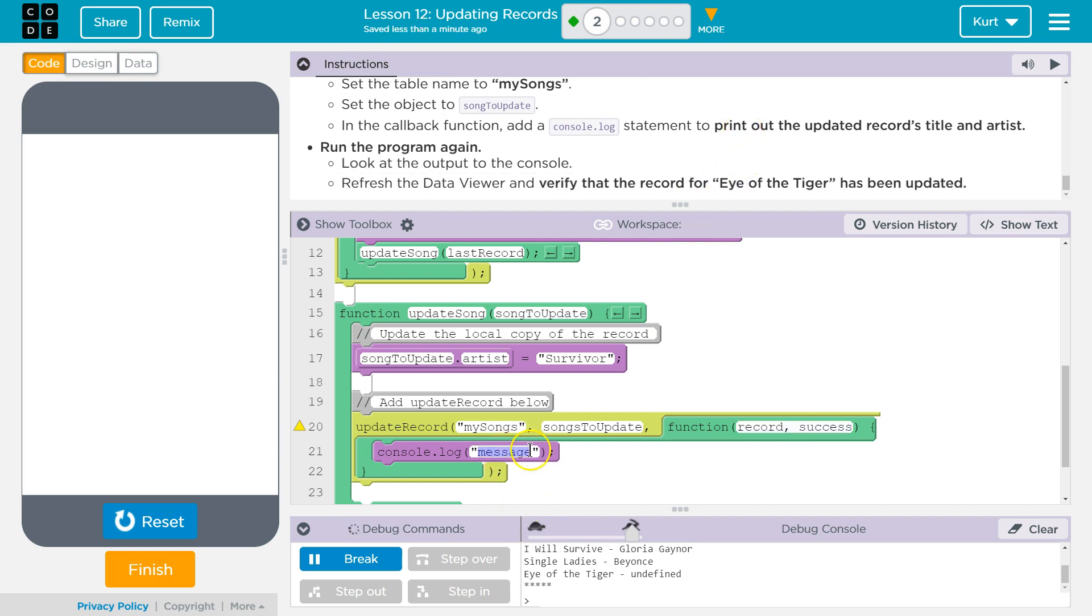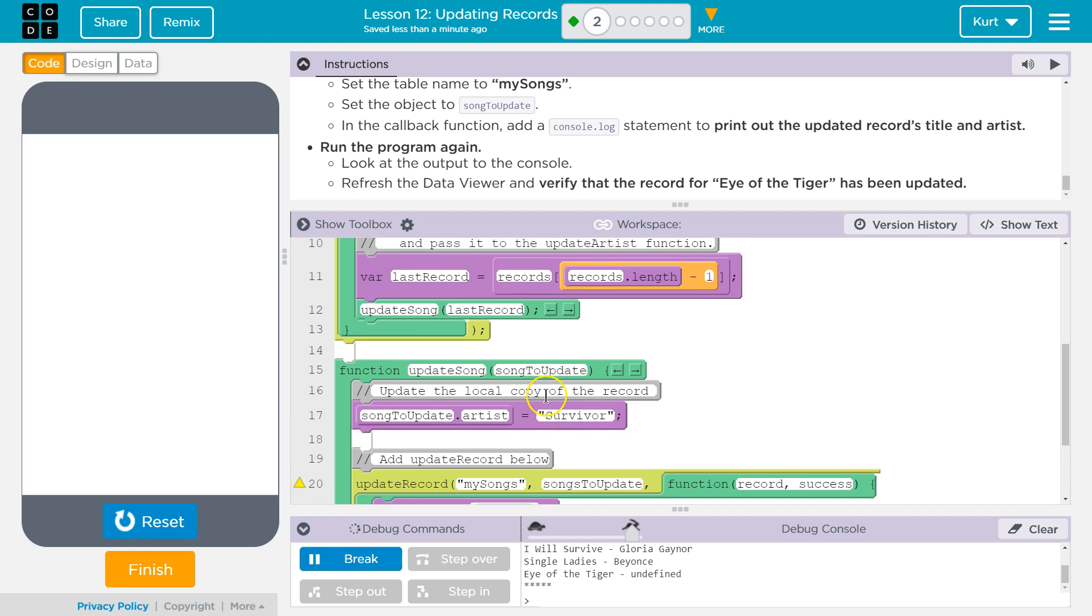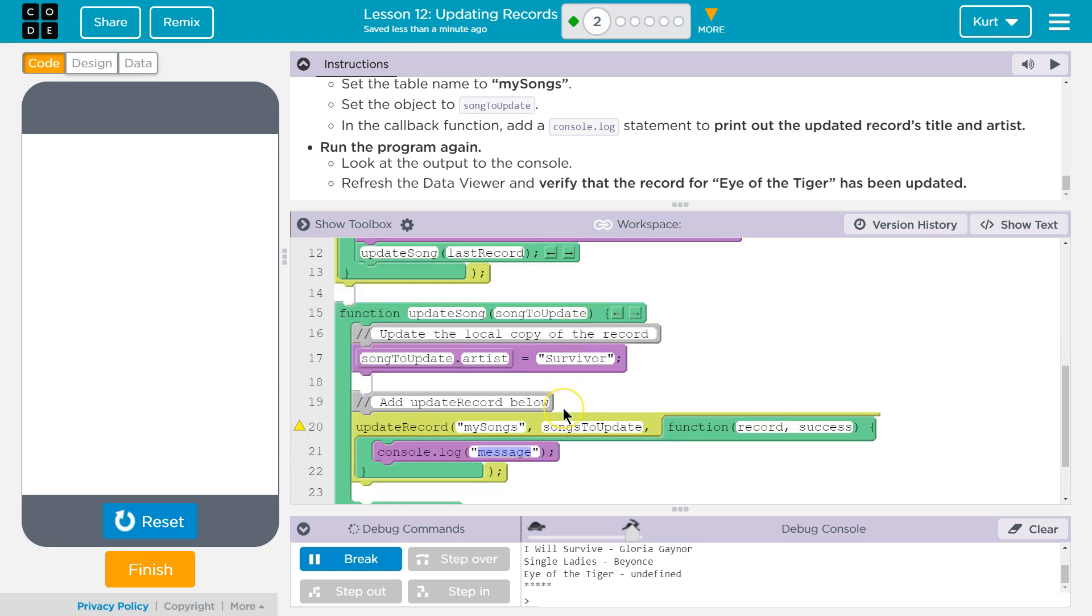So we want to print out the updated records. So what we can do is we're just going to, the record that's returned, we're going to output the title. So updated, I guess.